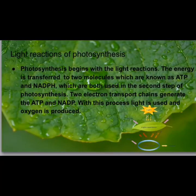Photosynthesis begins with the light reactions. The light energy is transferred to two molecules, which are known as ATP and NADPH, which are both used in the second step of photosynthesis.